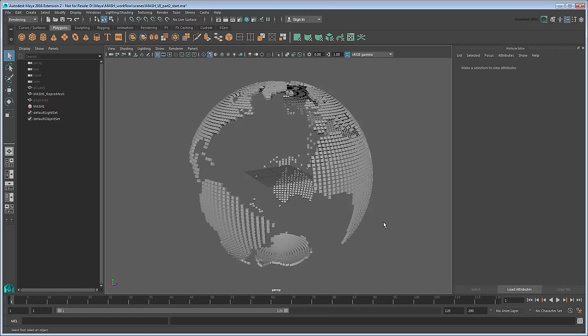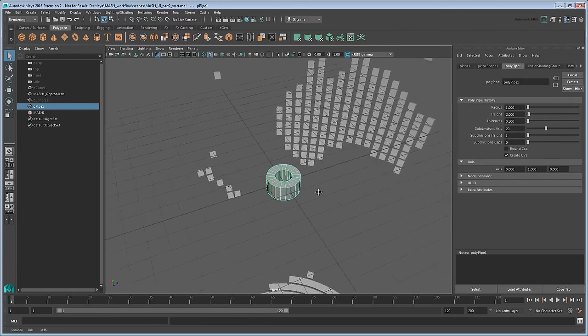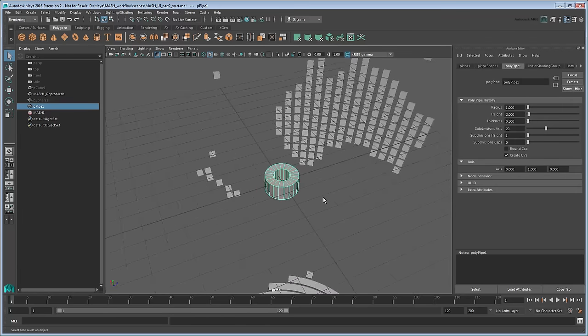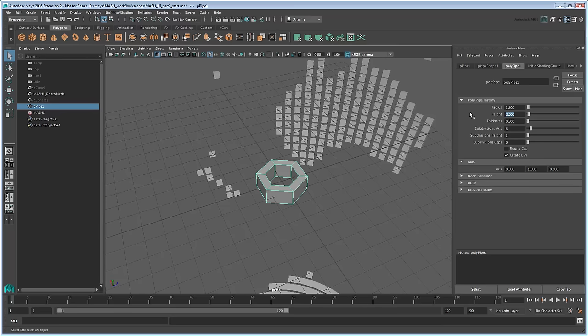Before creating a plexus effect, let's use what you've already learned to create some random little pipes to float above our globe. This time, rather than a cube, we'll start by creating a polygon pipe from the Polygons shelf. In the Attribute Editor, go to the PolyPipe tab. Reduce the subdivision axis to 6 to give the pipe a more nuts and bolts-like appearance. Also set the Radius to 1.5, Height to 0.5, and Thickness to 0.75.